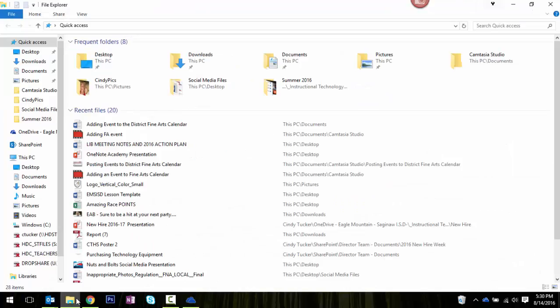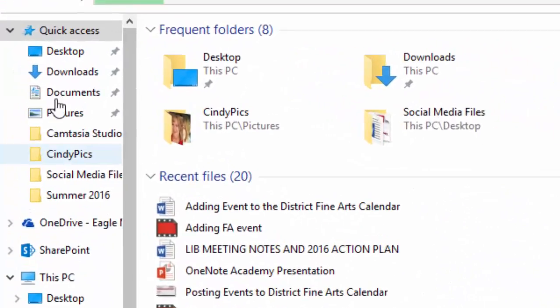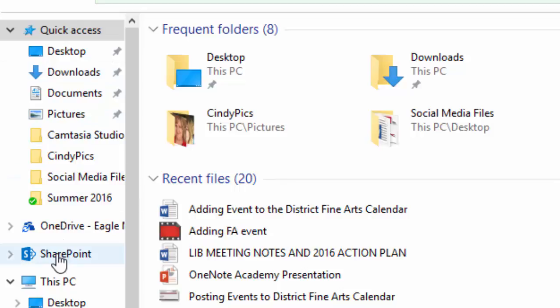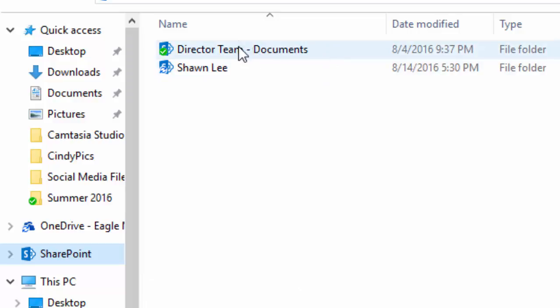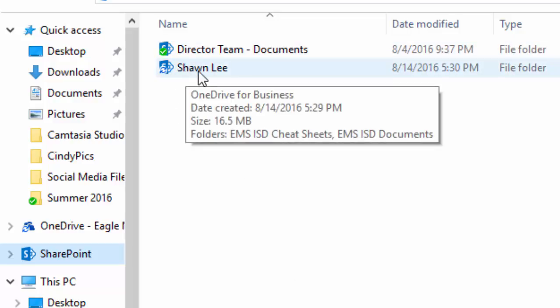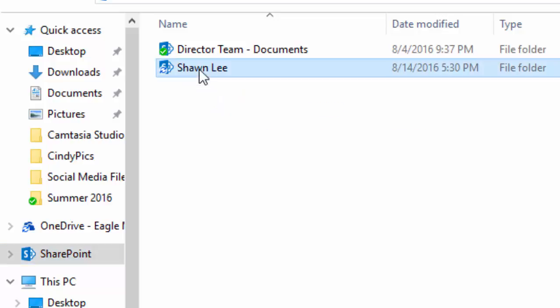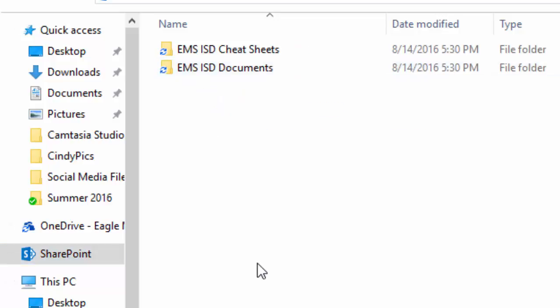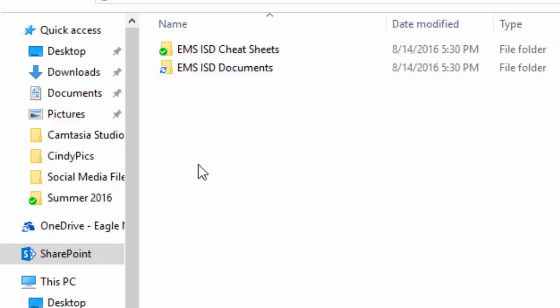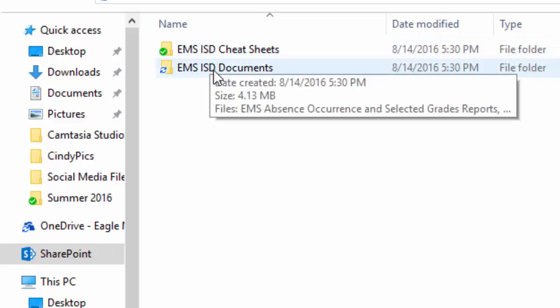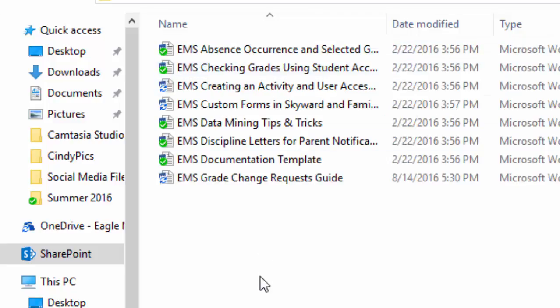And you're now going to notice on the left-hand side, under your Quick Access, you have something called SharePoint. When I click on SharePoint, you'll see that I've already synced the Director Team documents and it is in process of syncing the documents from Sean. So when I double click on that, you'll notice he's actually shared a folder called EMS ISD Cheat Sheets and a folder called EMS ISD Documents. Notice that that one just turned green.